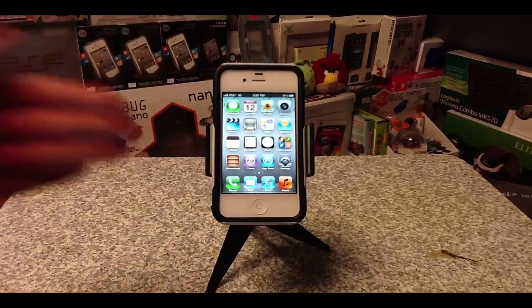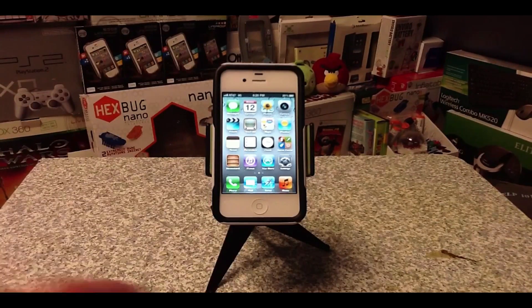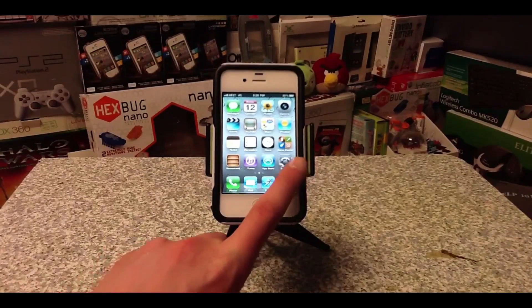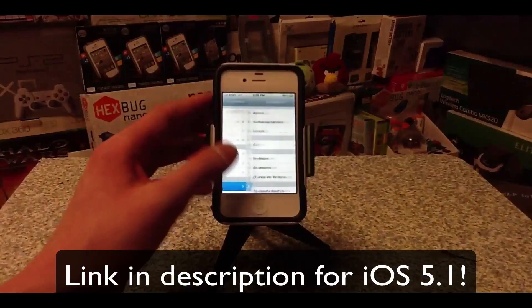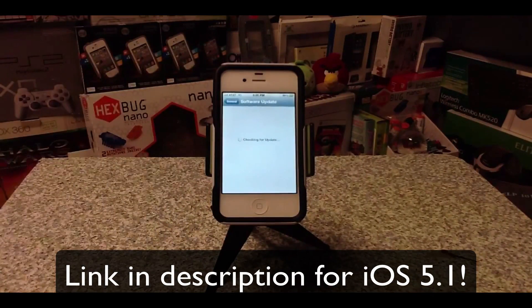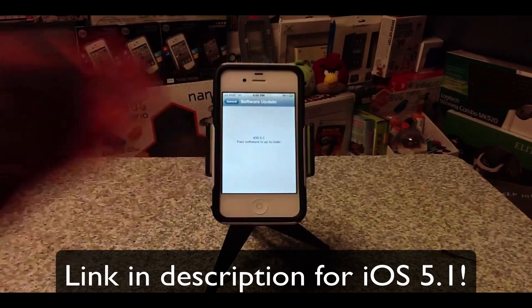Here is my iPhone 4S running iOS 5.1. By the way, if you want to update just go to Settings, General, Software Update, and from there you can download iOS 5.1. I already have it on my device.